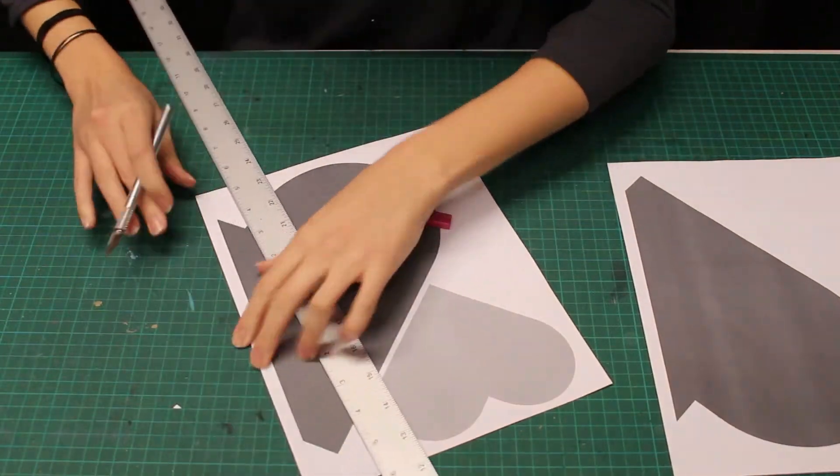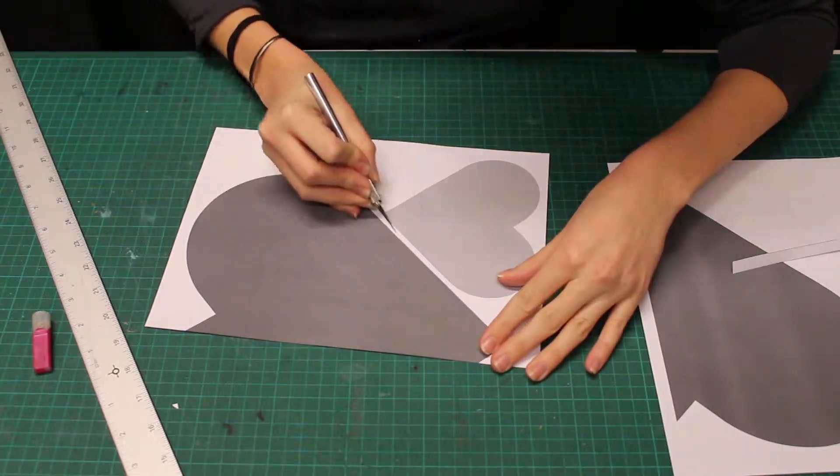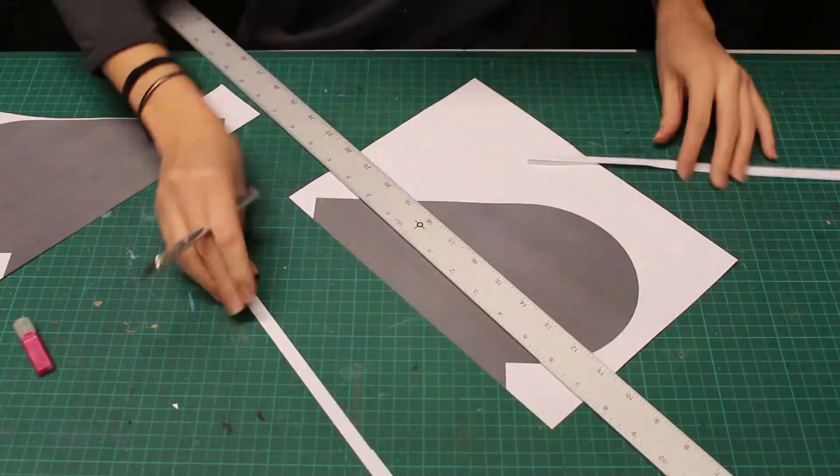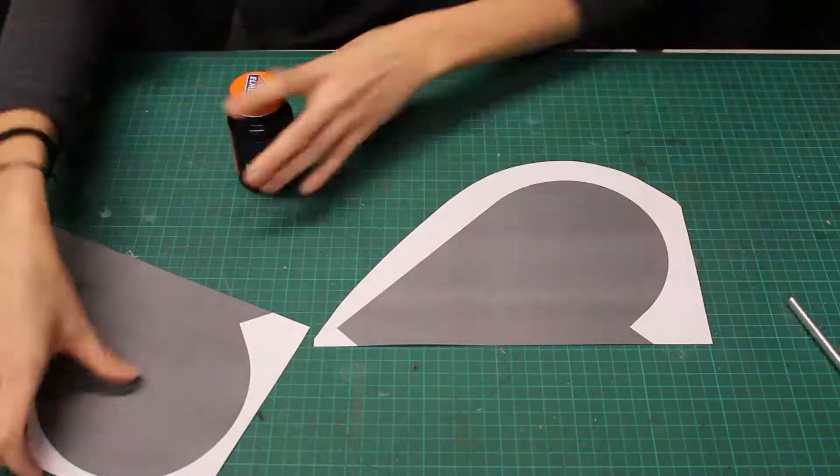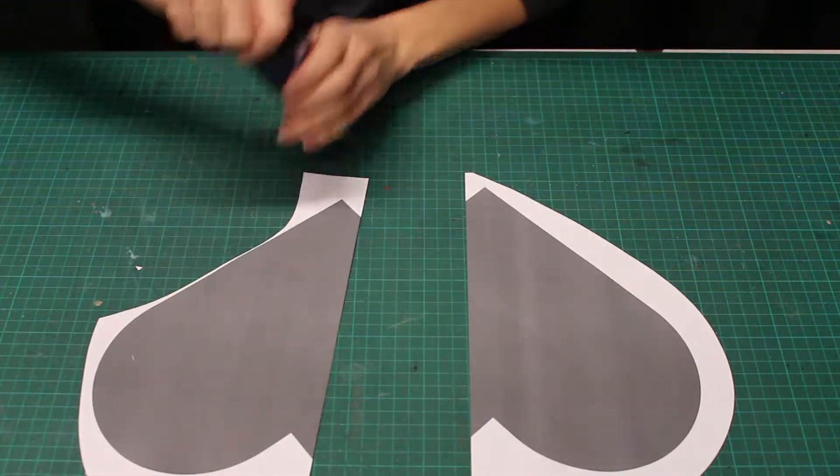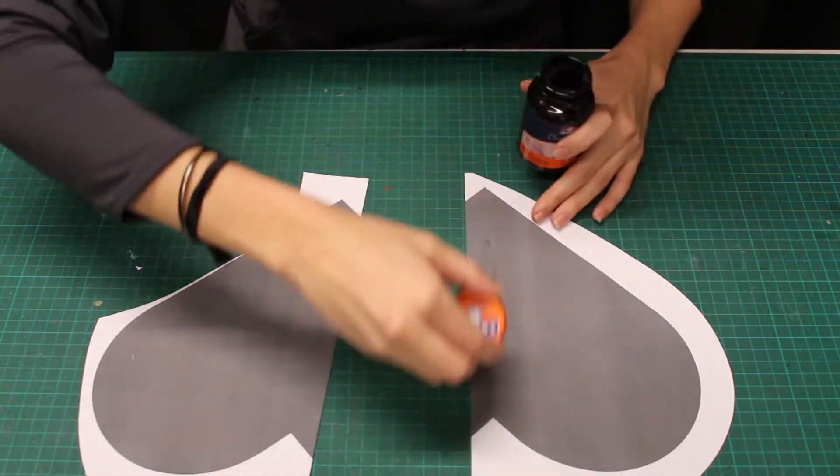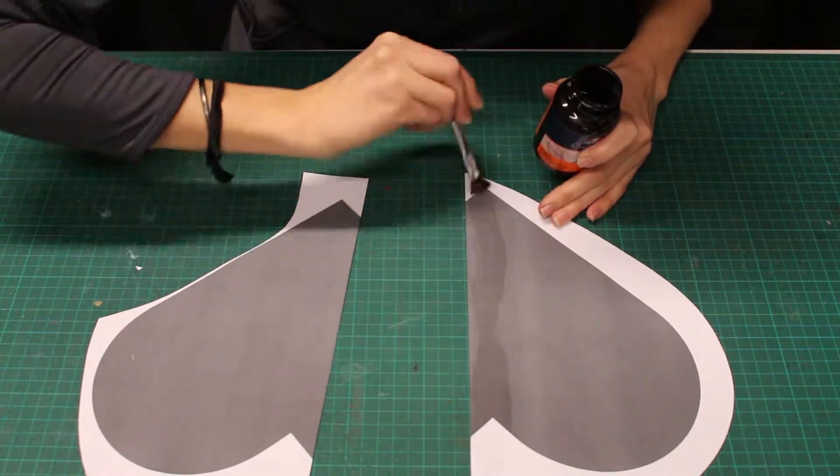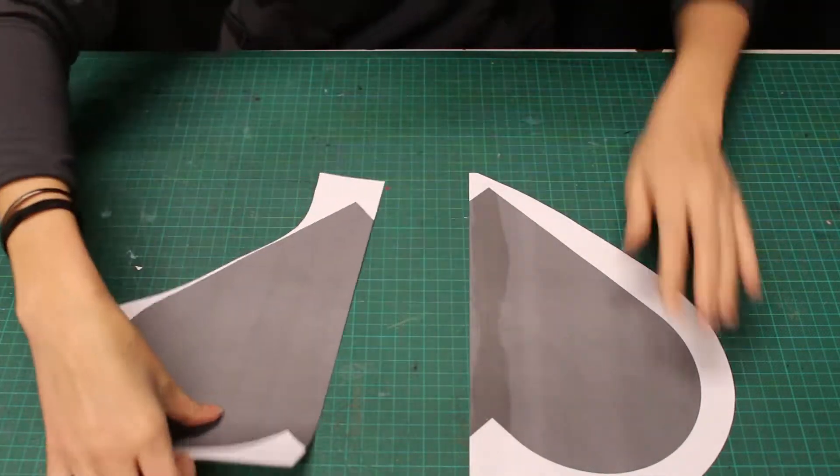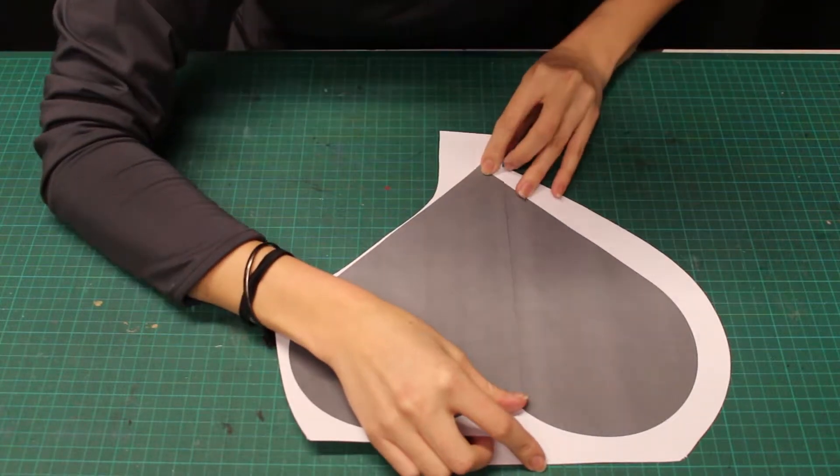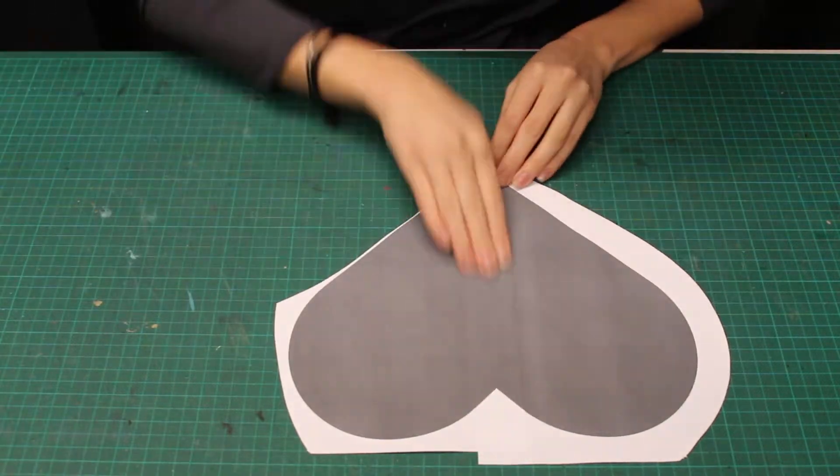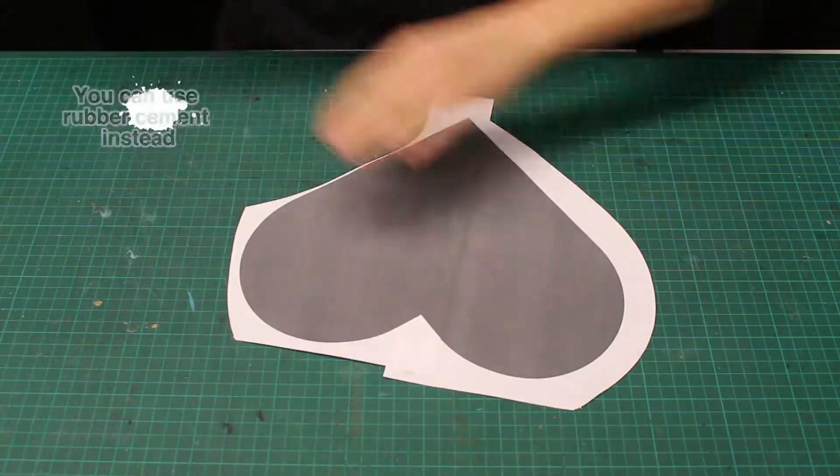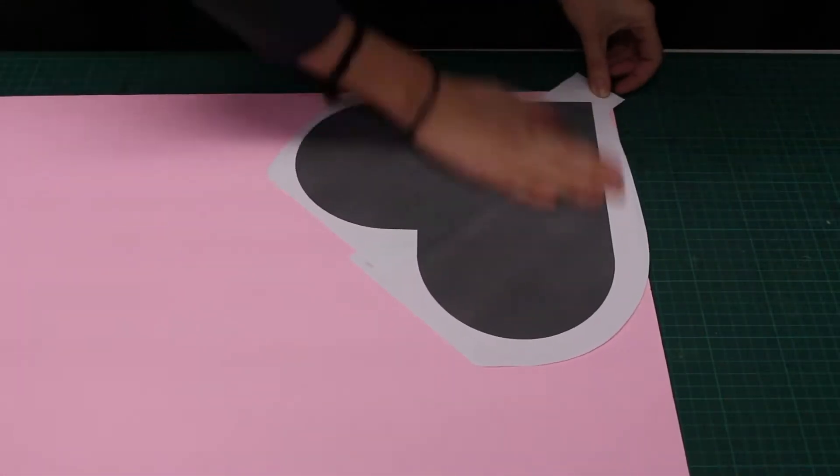I'm going to trim away the excess white and separate this smaller heart. Use a little rubber cement to attach the two parts of the template together. After lining them up I'll apply repositionable spray adhesive to the back of my template and smooth the paper down.